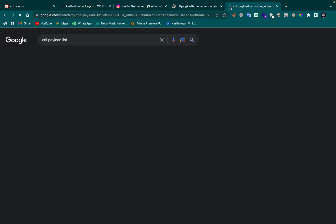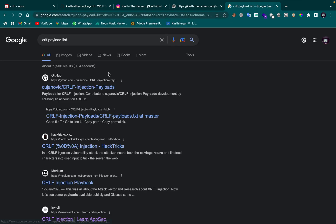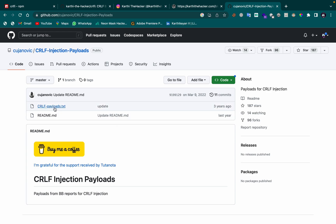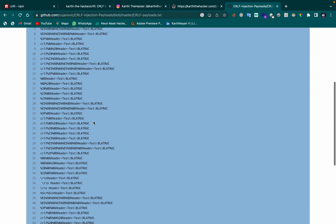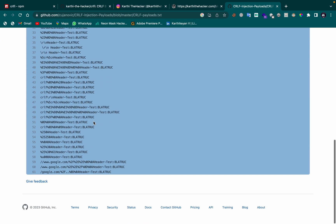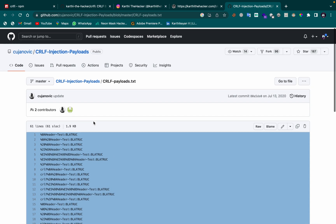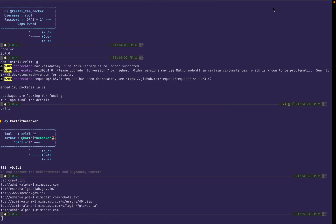I have manual CRLF payloads that I'll show you — you can find many by searching Google. I have lots of payloads here that we can try. We could also use Burp Suite, but I prefer doing this via the command line.